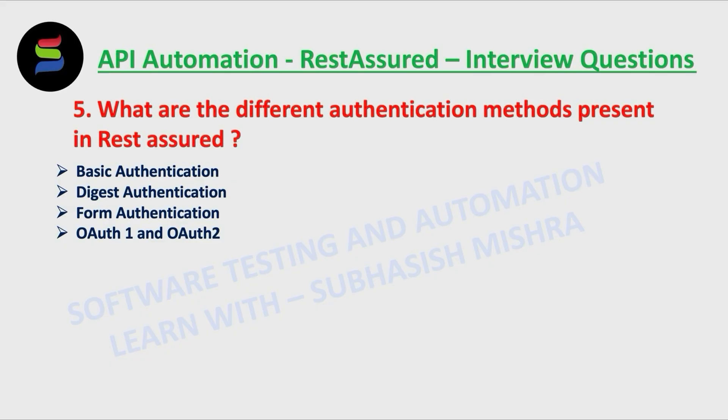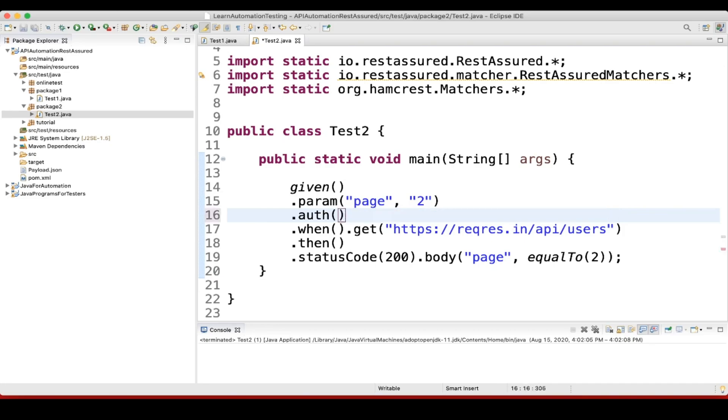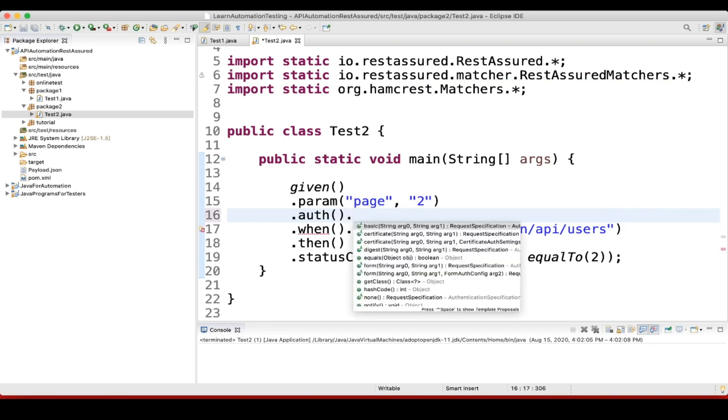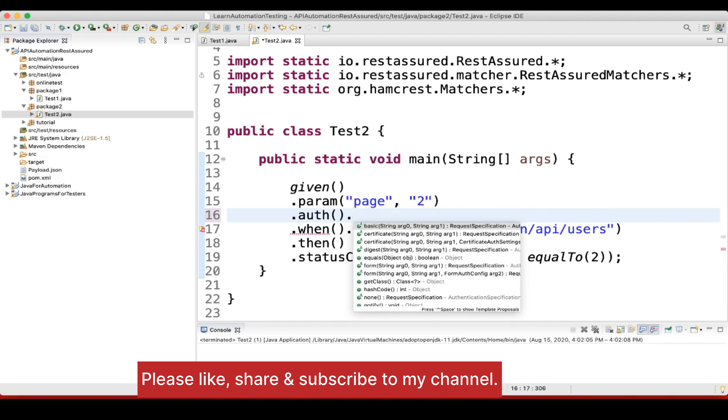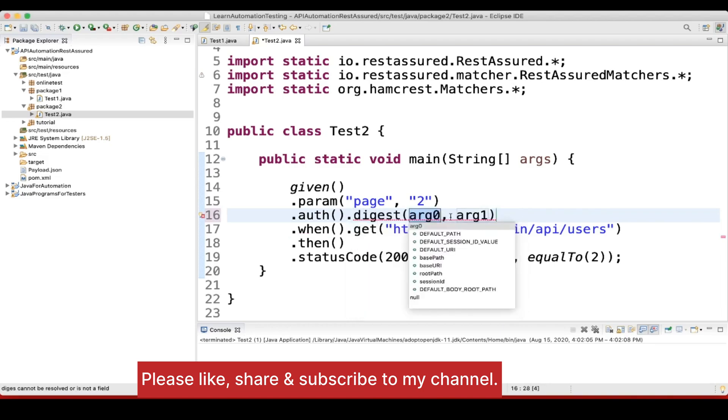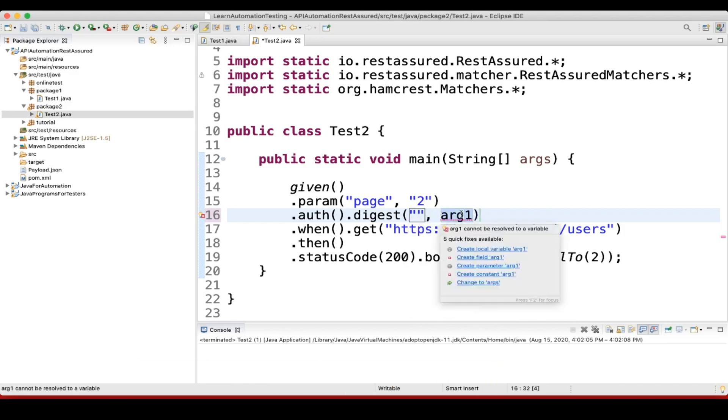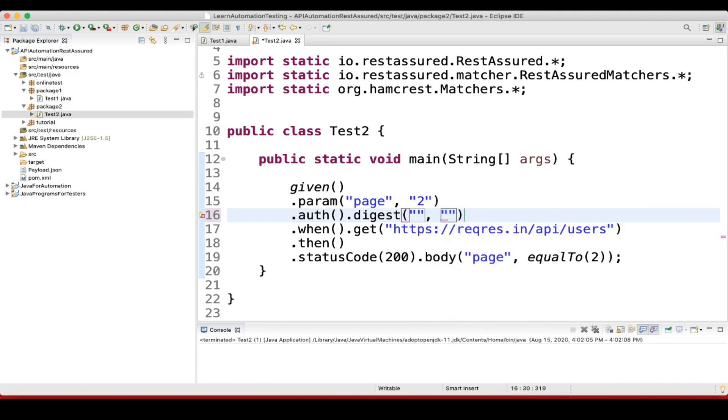Then we have digest authentication. Digest authentication has an advantage over the basic protocol as it avoids sending the password in clear text. Again, you can use here the same thing - dot digest, and similarly you can pass your username and password here, like I have passed last time, 'subhasis' and password1 or 2, whatever is your password.